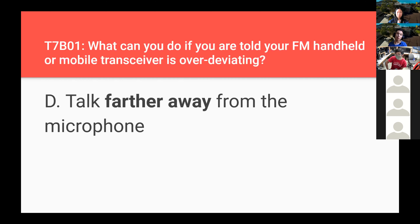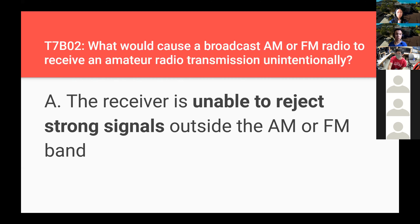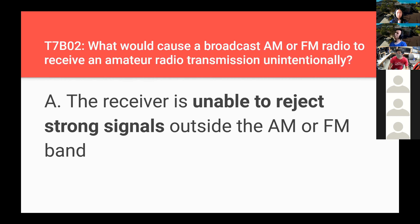If you are told your FM handheld or mobile transceiver is over-deviating, you should talk further away from the microphone. What would cause a broadcast AM or FM radio to receive an amateur radio transmission unintentionally? The receiver is unable to reject strong signals outside the AM or FM band — if your car radio can't reject signals outside the broadcast band, you could potentially receive an amateur radio transmission.